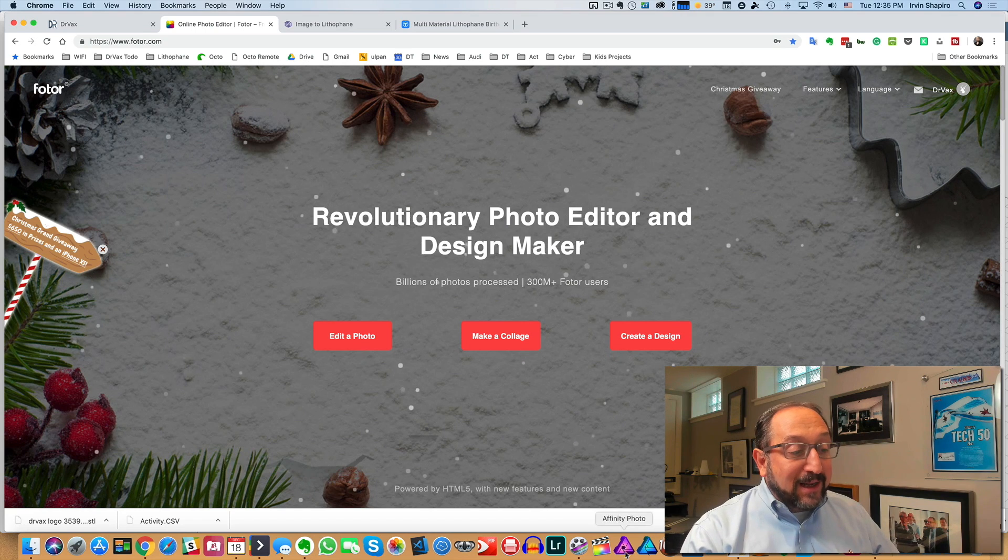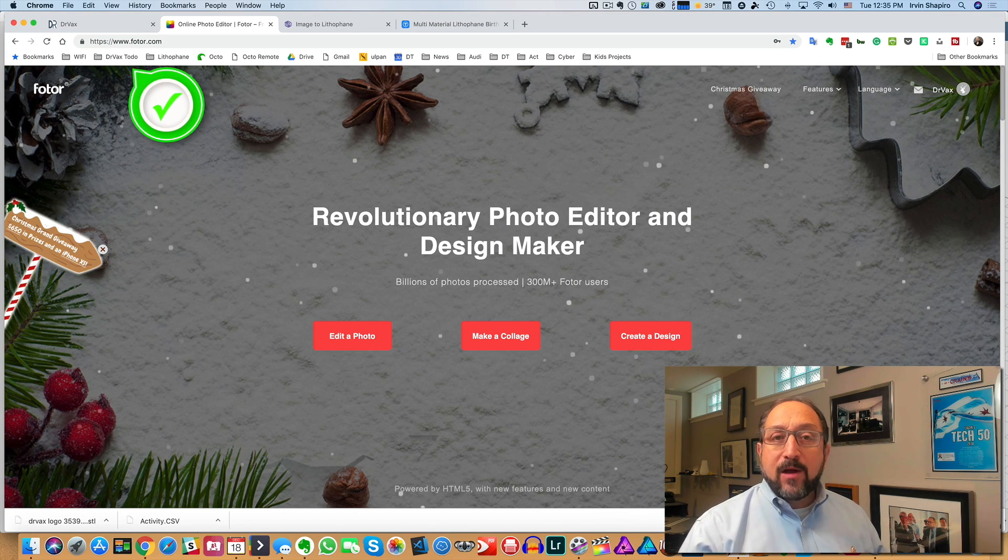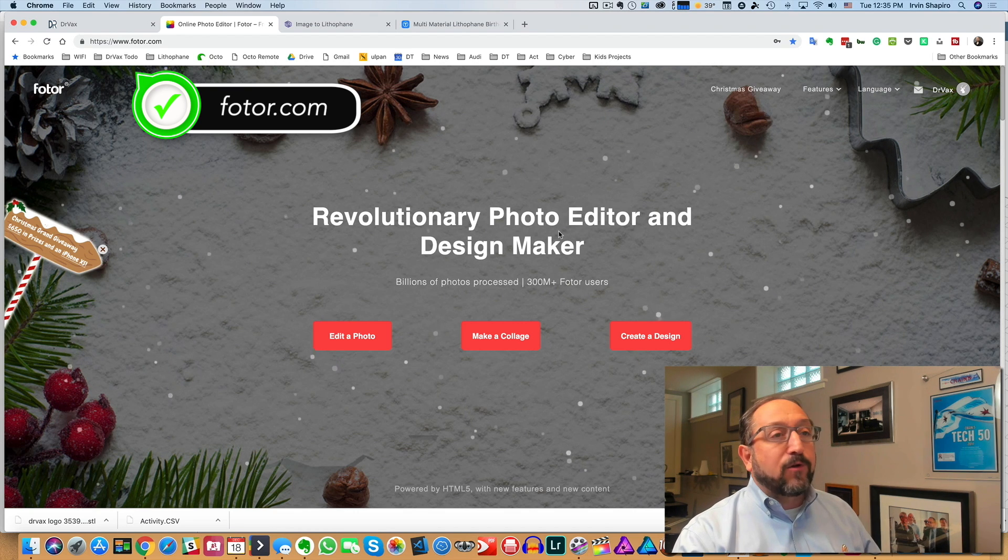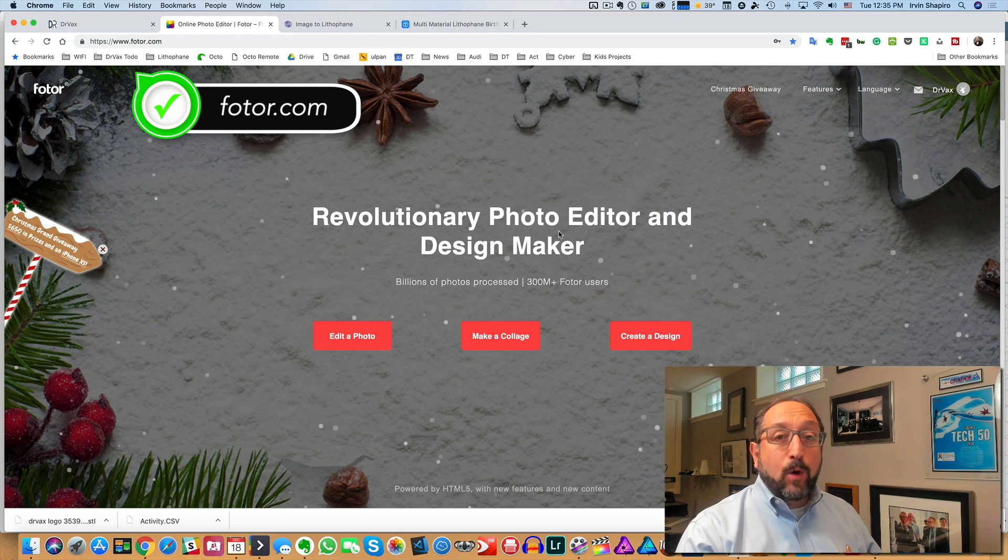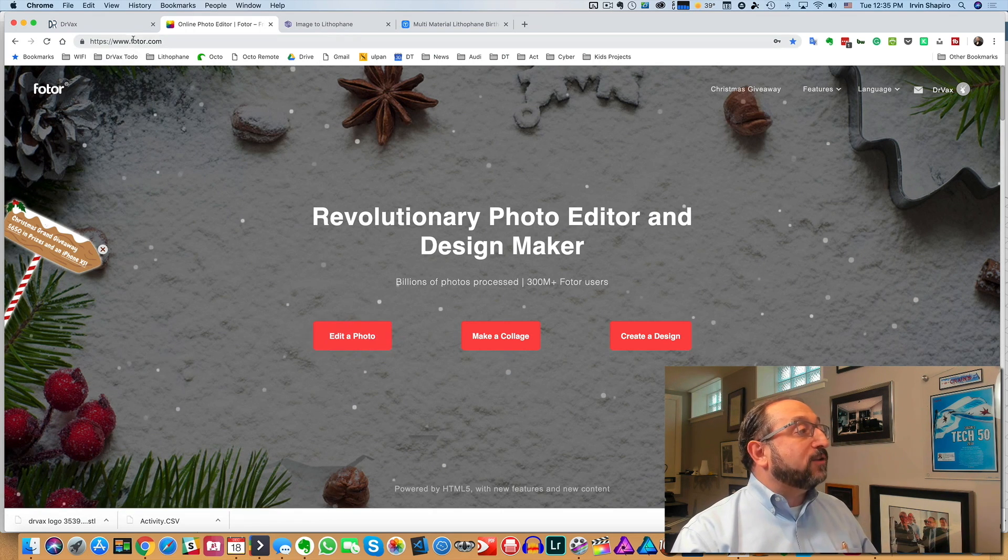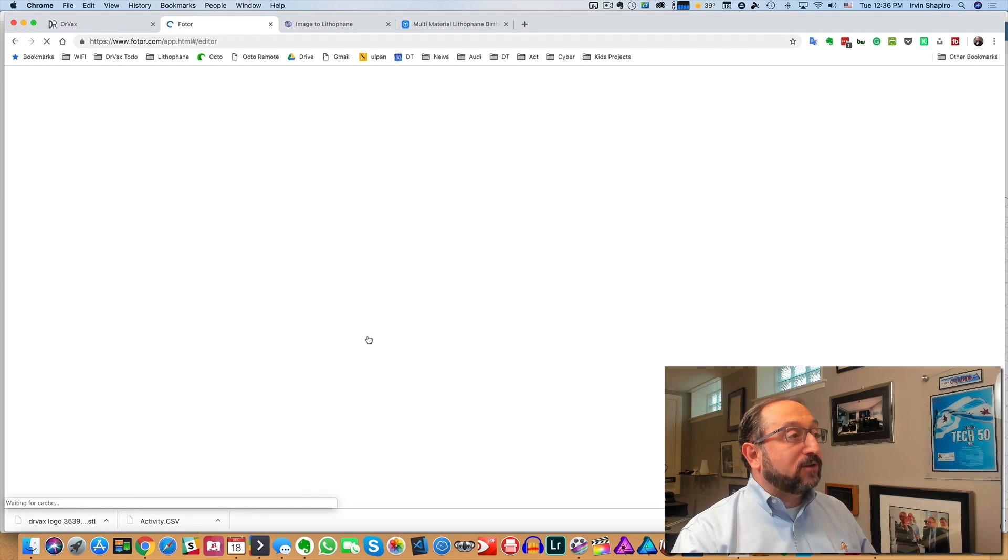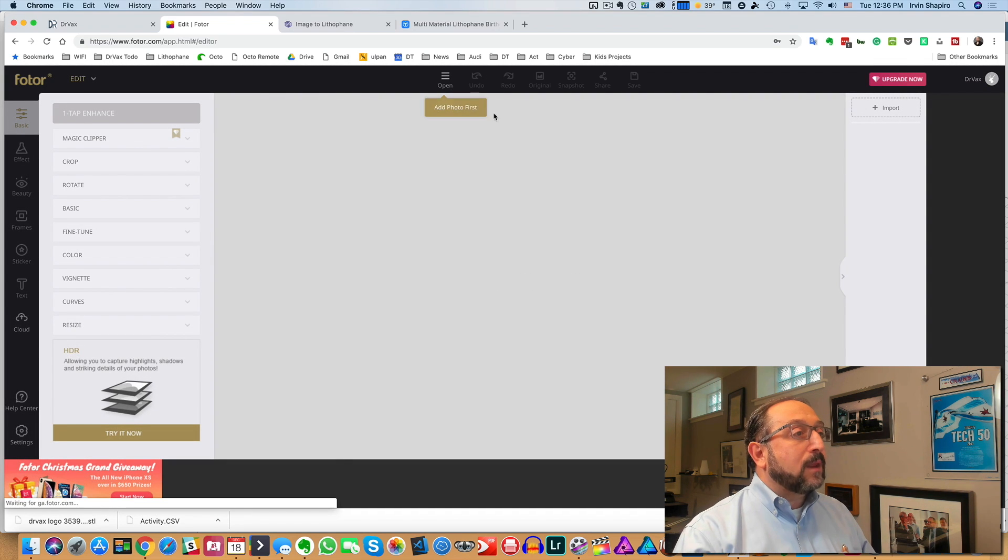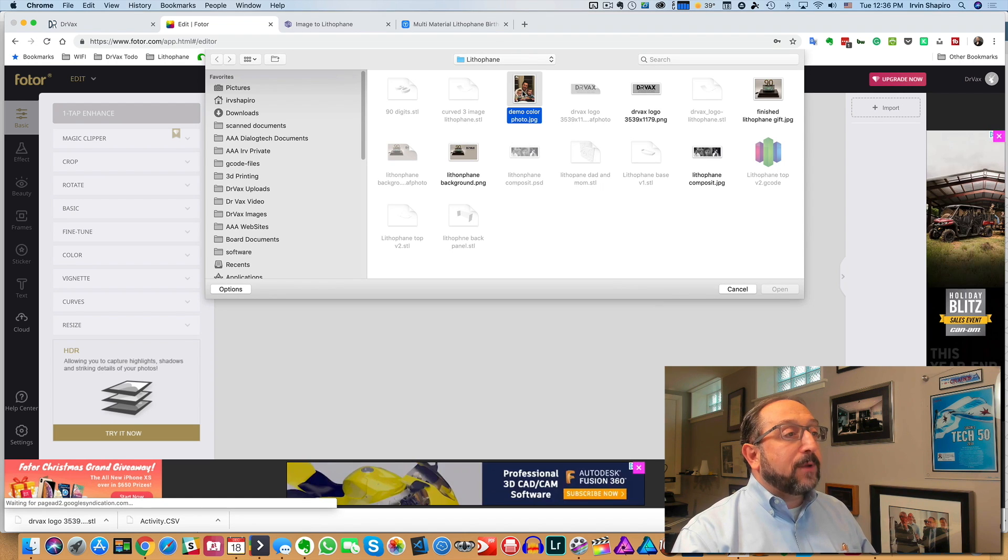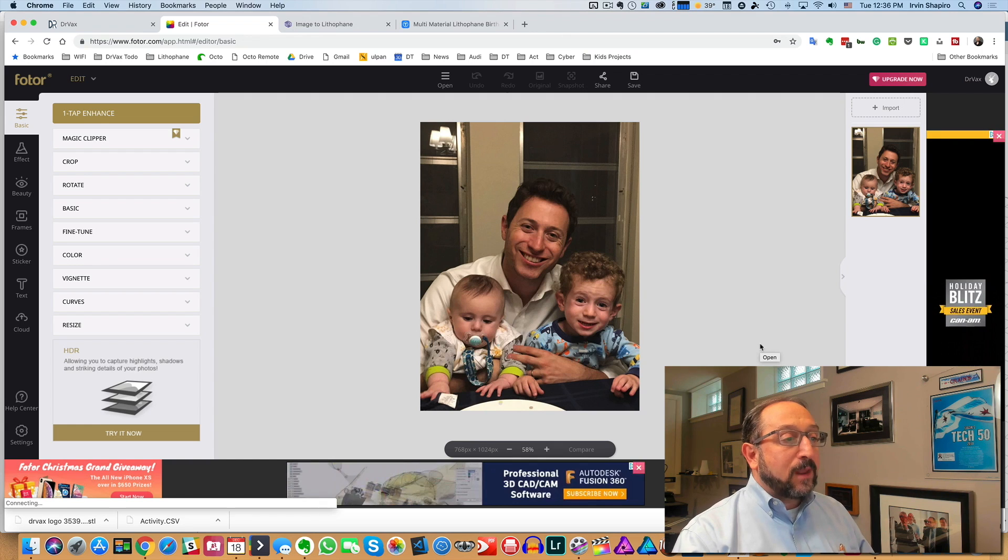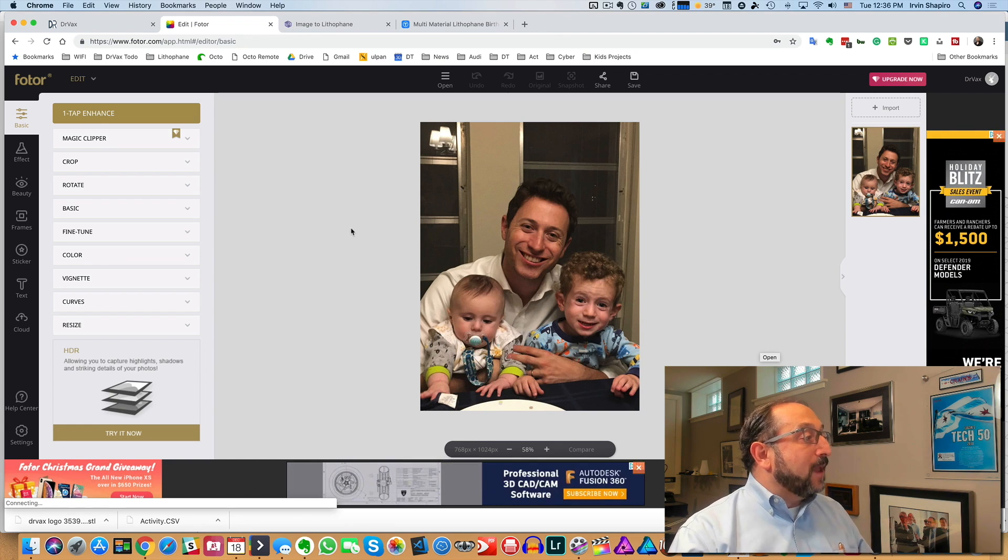Let's back up and get started with the first step, which is going to be to create the photo. Now, I personally like to use Affinity Photo. I also use Photoshop. Those are both paid applications. There's a free application, however, called Photor, F-O-T-O-R, which works just fine for our purposes. So I went to Photor.com. I did register for free. I'm going to edit a photo. I'm going to click on Open from my computer. I'm going to pick an image of my son and two grandsons.